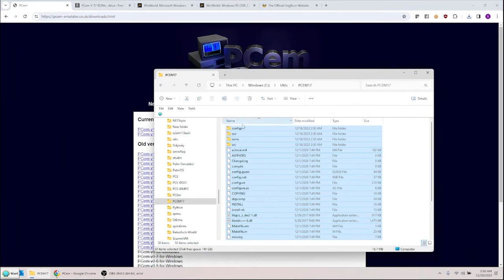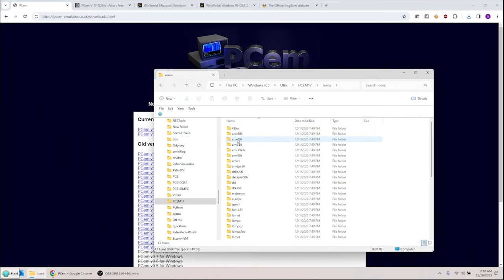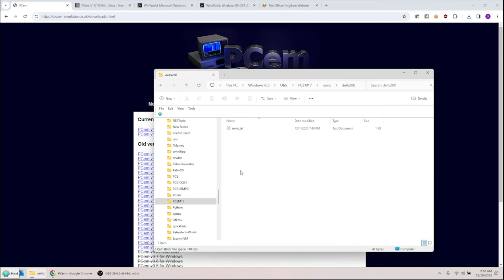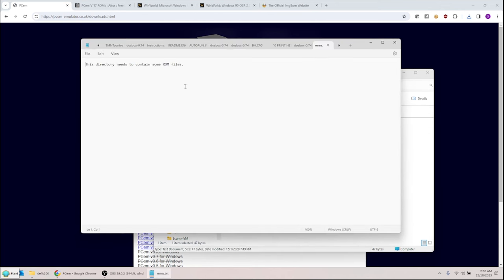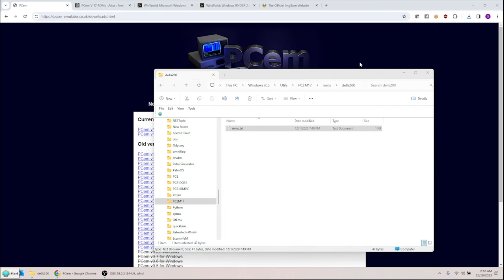The other thing you need is ROMs. PCM has a ROMs directory but it's empty. You have to actually download the ROM files. I'm not going to put a link in the description because you technically need to own the machine. But you can look on the Internet Archive and search for PCM ROMs. Once you have them, it's just a file you extract into the ROMs directory.